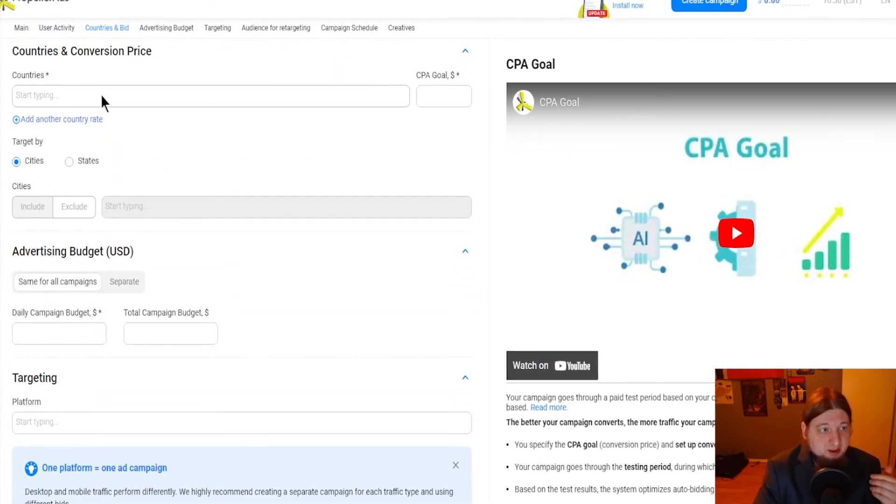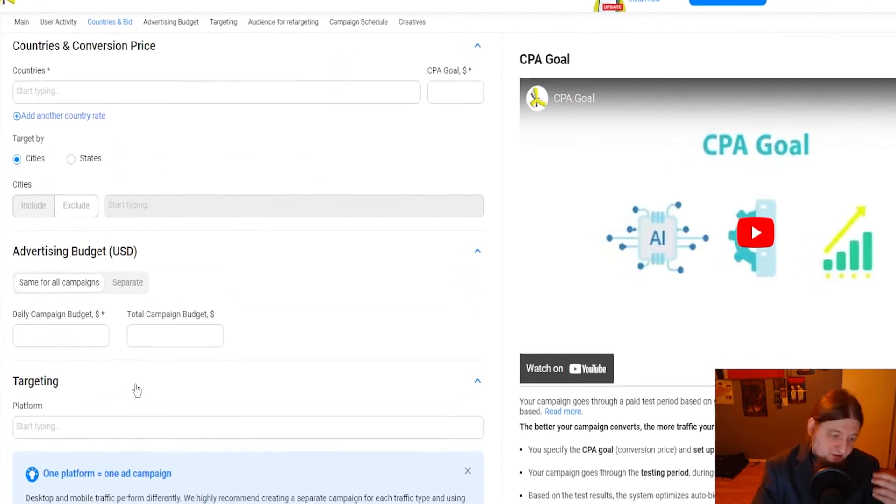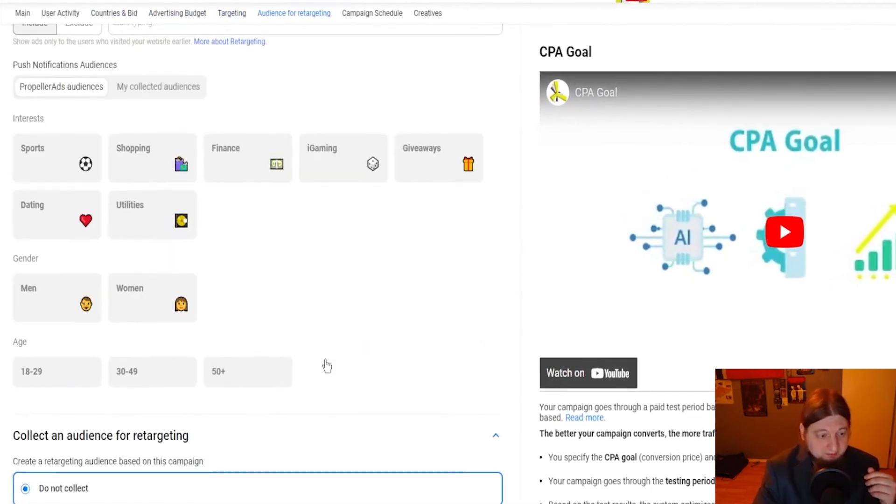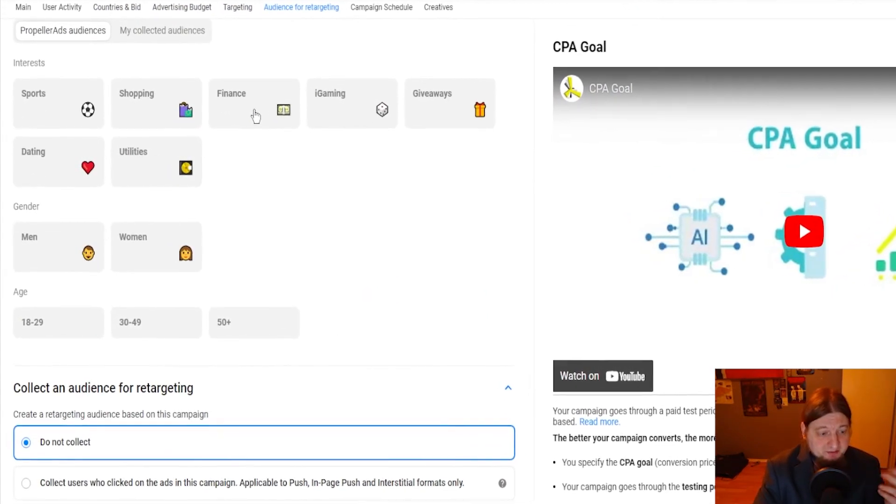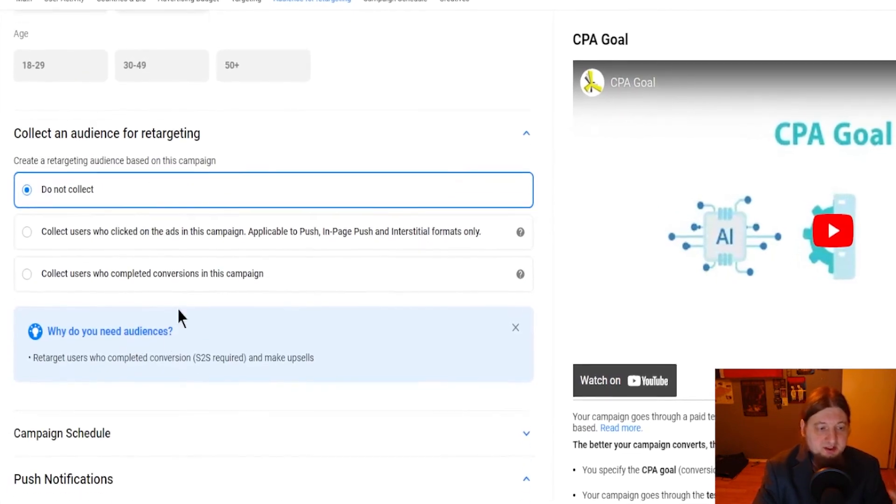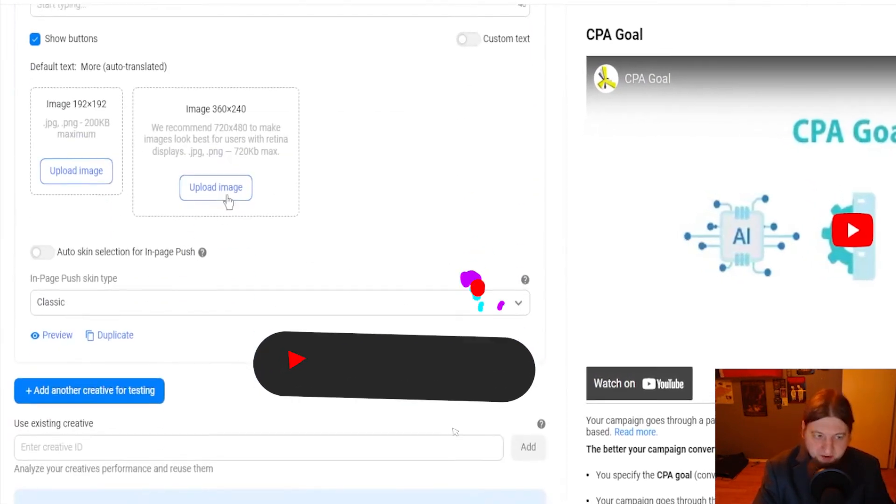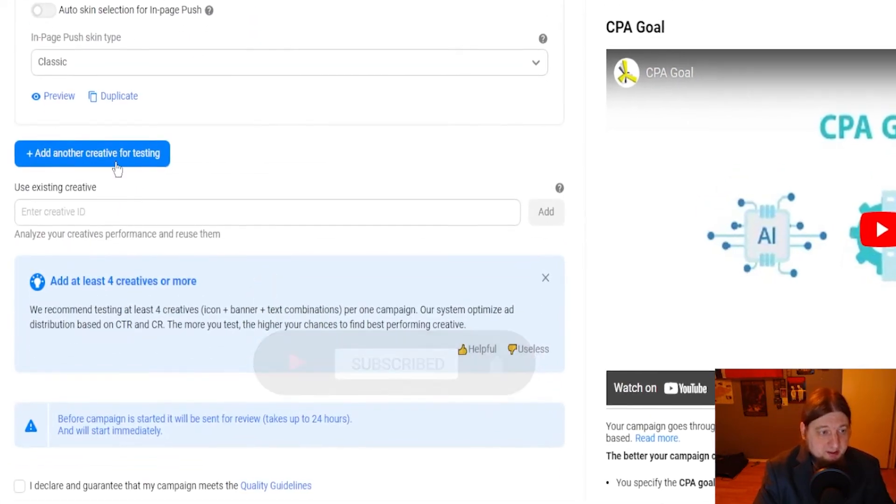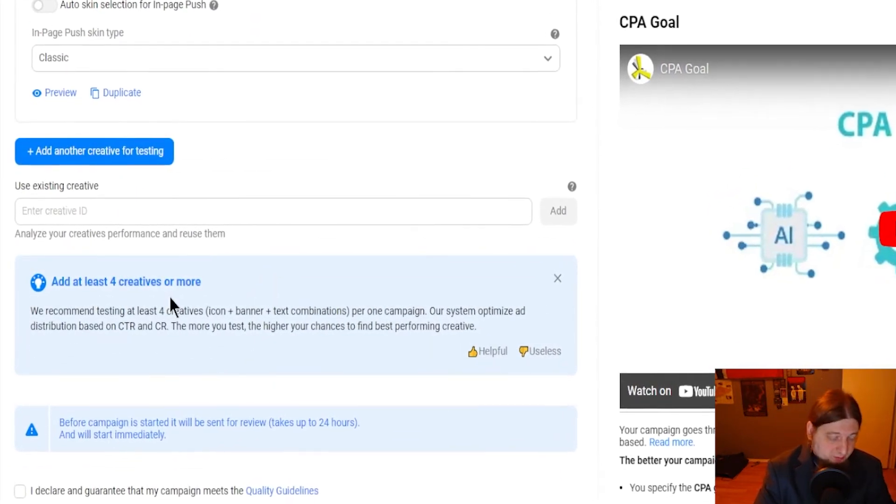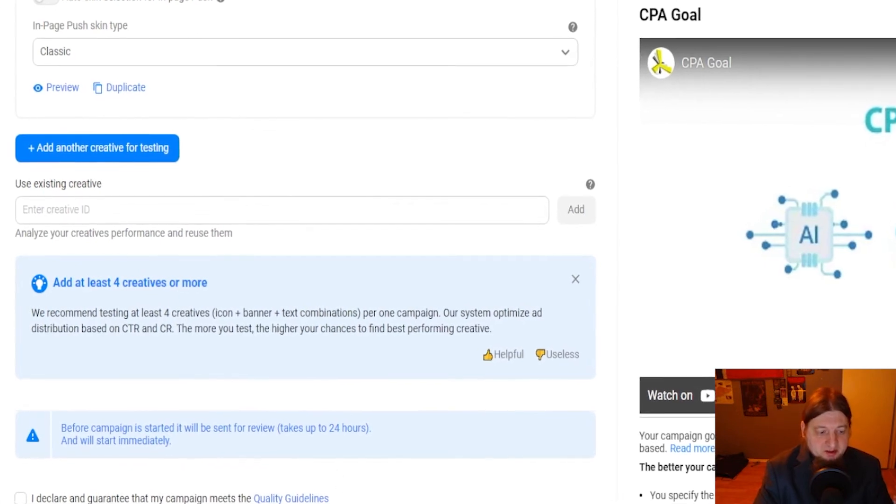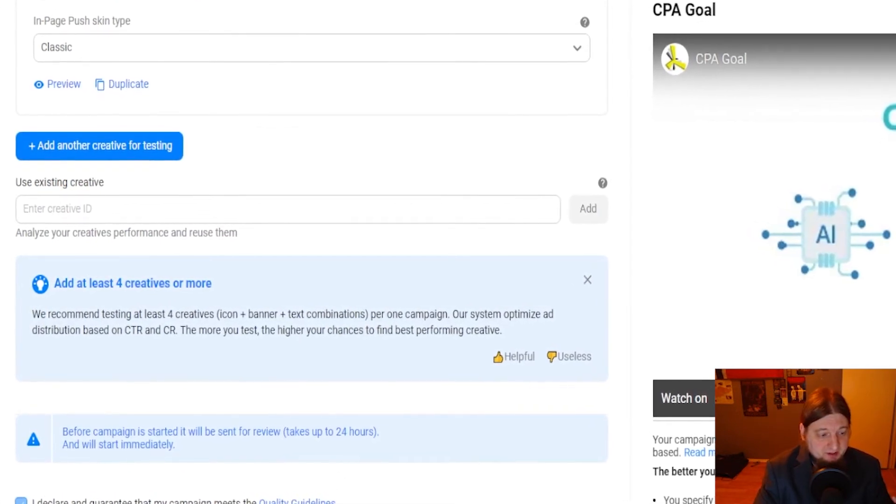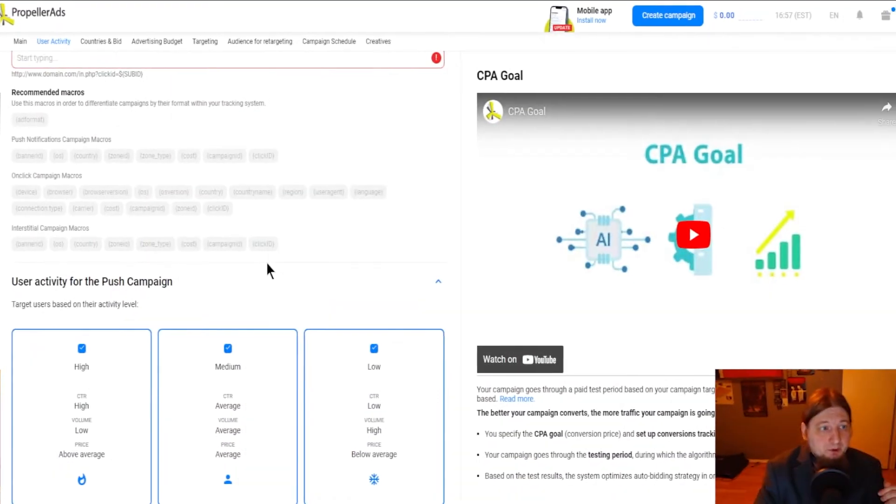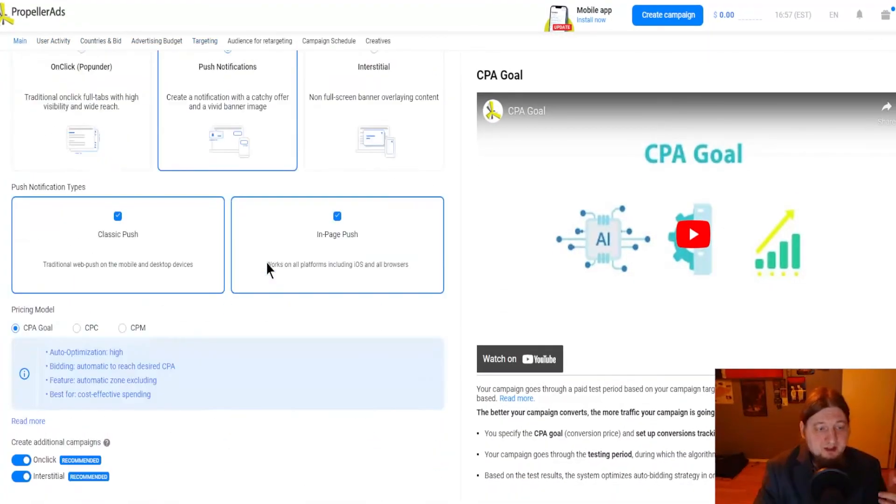Choose all this, your country, conversion price, advertising, budget, targeting, all that great stuff. You're going to want to choose finance for this one. You're going to want to choose whether you collect an audience for retargeting or not. Fill in all this stuff. Upload your ad images. Add another creative if you want. Four creatives or more you can add which is very cool and you just click on start campaign but you have to accept the guidelines. Start campaign and boom. There you go.